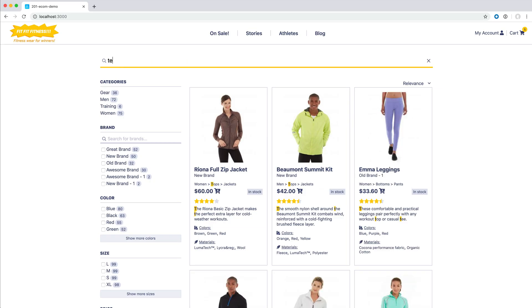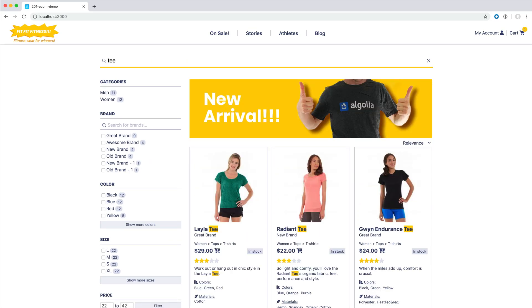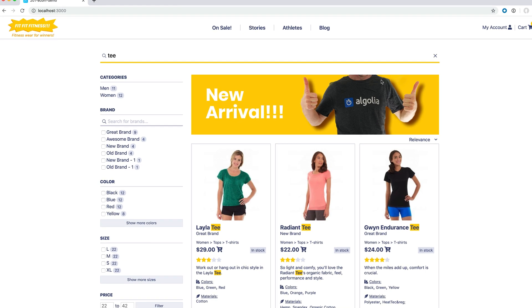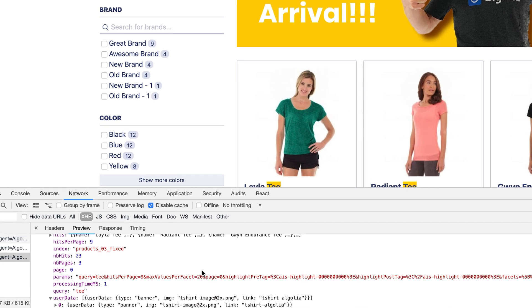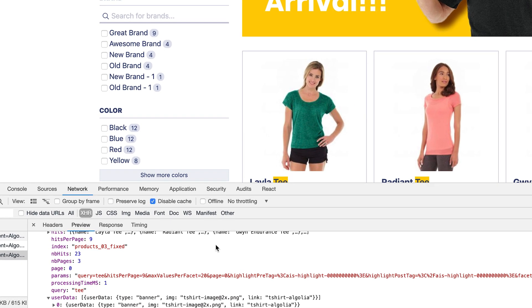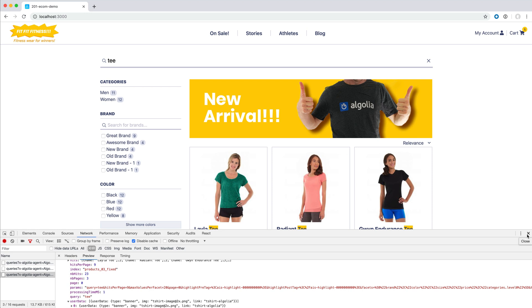If we search for TEE on our website and open the console, we can see that we get the user data parameter as part of the JSON response. Combining that response with some code on our front-end, we'll have a nice banner displayed on the result page.